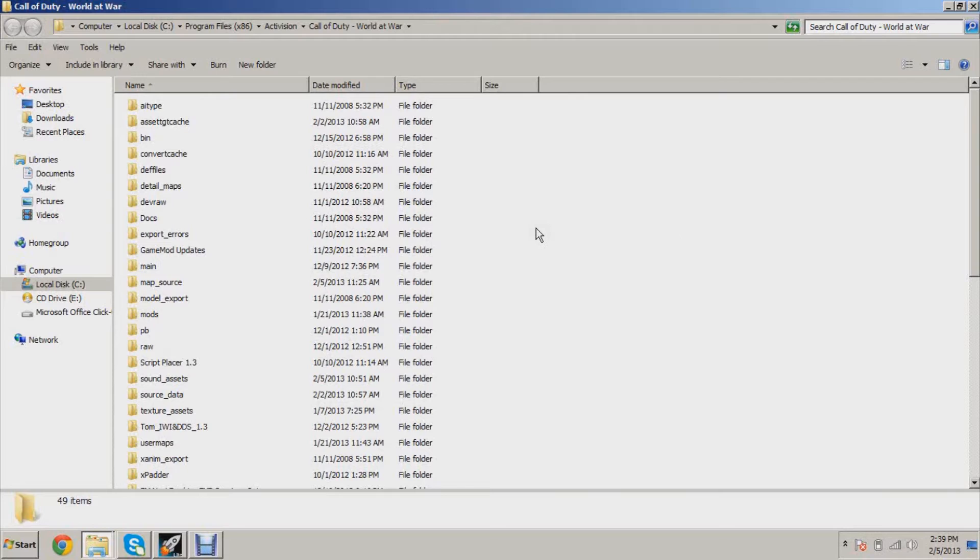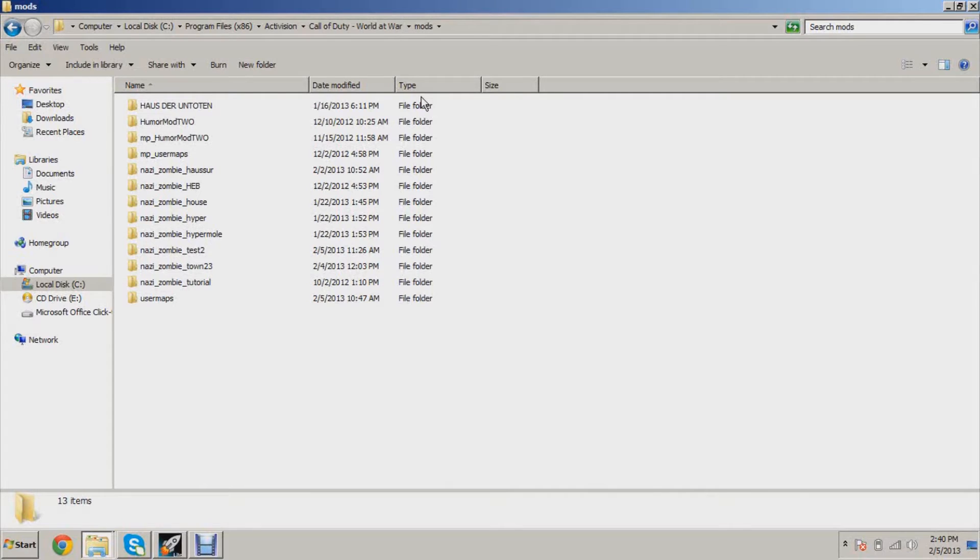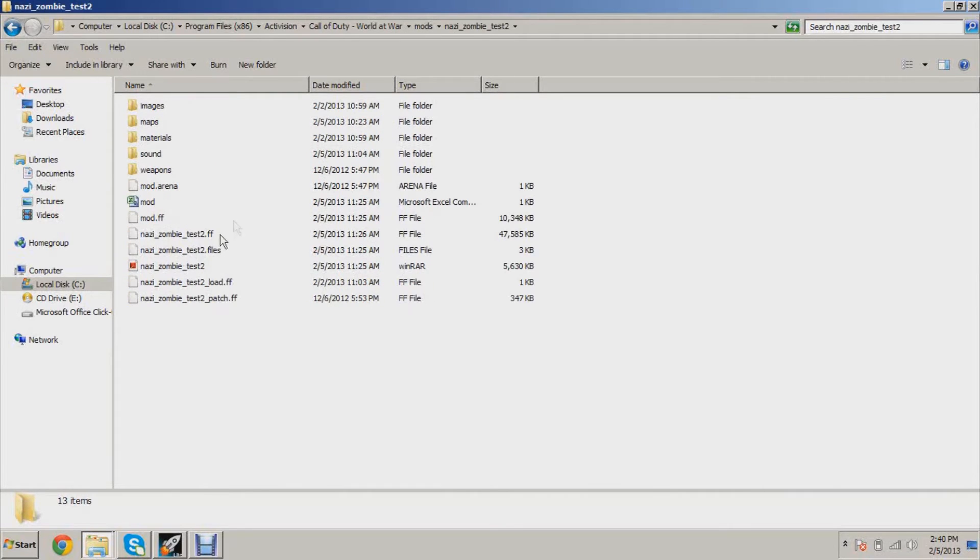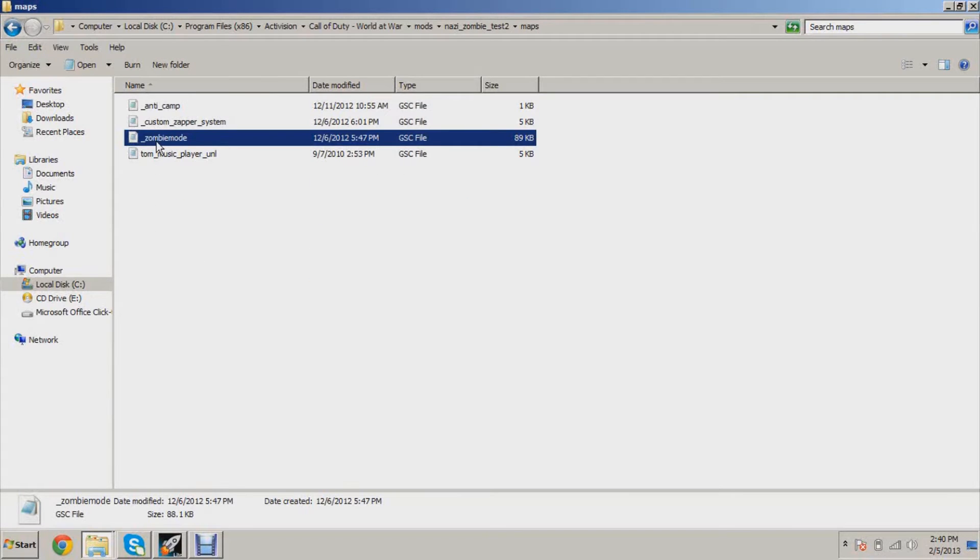First of all, open up your mod folder from Call of Duty World at War root folder, open up mods and find your mod nazi_zombie_yourmapname. Mine is nazi_zombie_test2. Open up maps and you're going to see zombie_mode.gsc. Go ahead and open that.